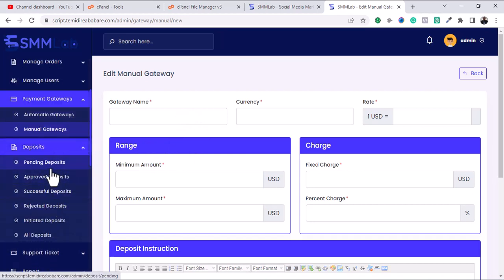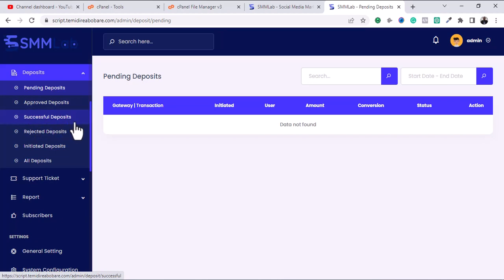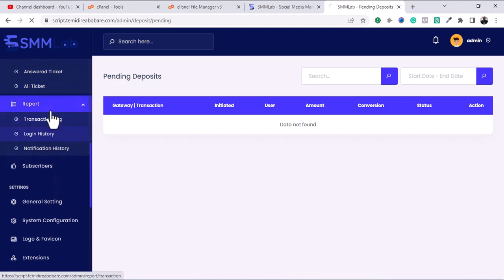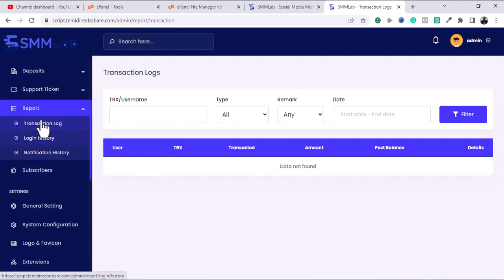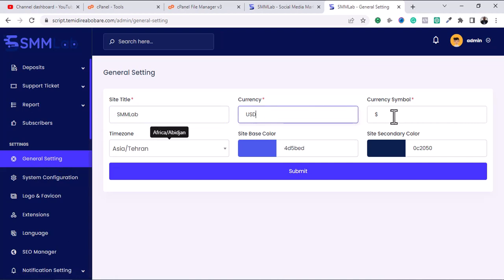In the Deposits section, you can see all deposits — Approved, Successful, Rejected, and Initiated. There is also a Support Ticket section where your members can create a ticket from their end and you can respond to it. Under Reports, you have transaction logs and login history — so any activities going on in your platform you'll see in the reports.